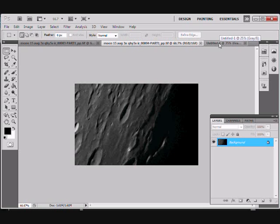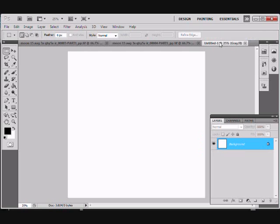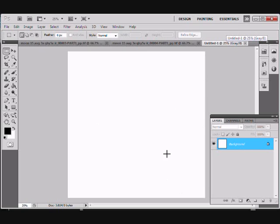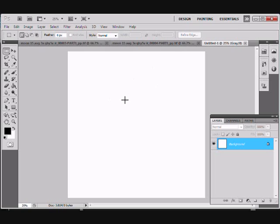Now what I've done is I've set up a new file, a new image, called Untitled One. You can see it's an 8-bit grayscale image, and it's square, 2000 pixels by 2000 pixels and it's white. The first thing we want to do is give ourselves a black background, but for reasons that will come clear later, I like to leave the very background white.